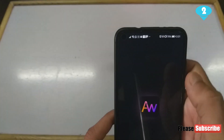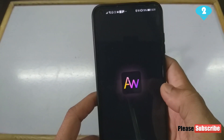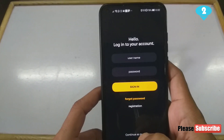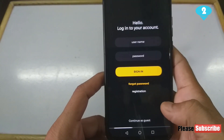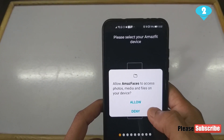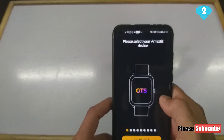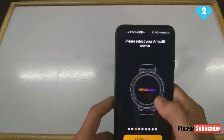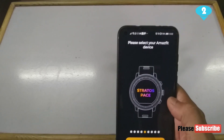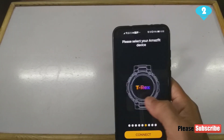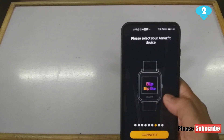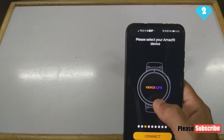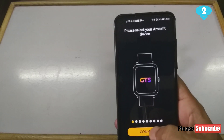Once the Amazfit Faces app is installed, just open it up like you would any other app. It will ask if you want to log in with an account or create one — you can, or you can continue as a guest, which is absolutely fine. It will ask for permissions. It's already detecting that I have an Amazfit GTS. There are different watch models listed — if you have any of these Amazfit watches like the T-Rex, you can also use this app. I'm going to select GTS and hit connect.